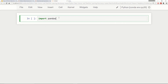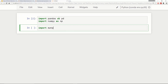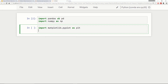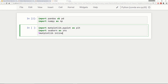I'm going to start by importing pandas as pd, importing numpy as np, and then importing my visualization libraries: matplotlib.pyplot as plt, import seaborn as sns, and then since I'm using the Jupyter Notebook, matplotlib inline.